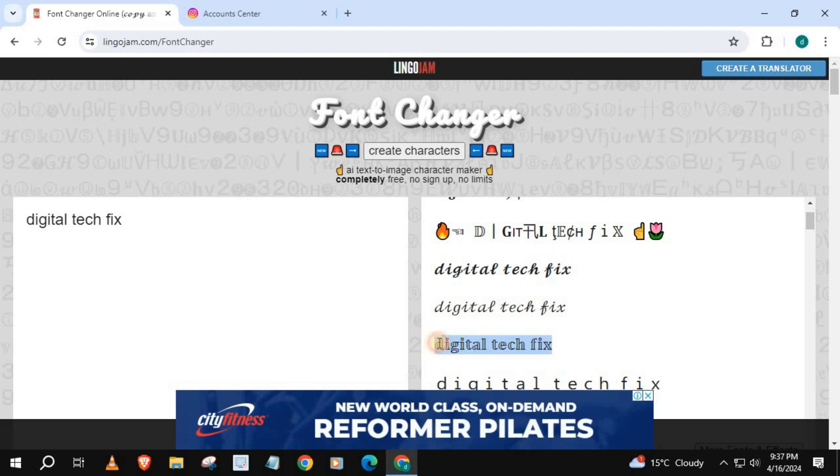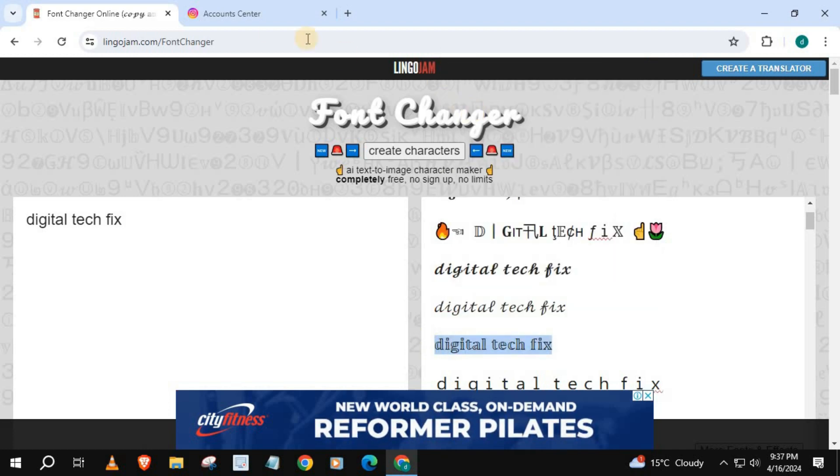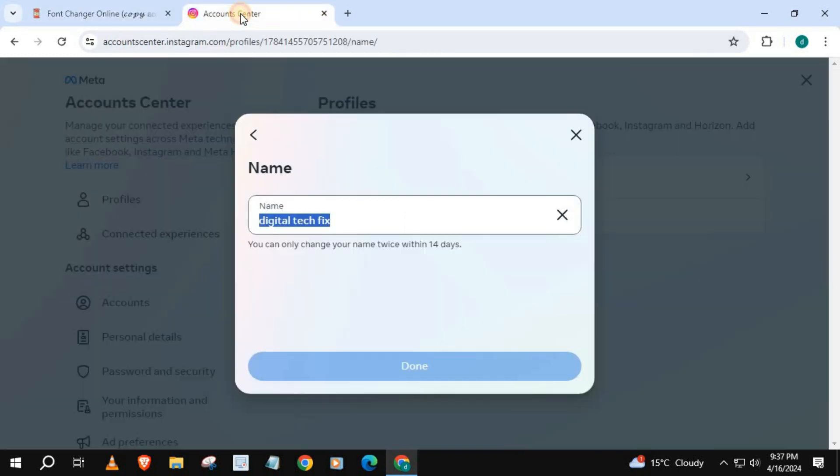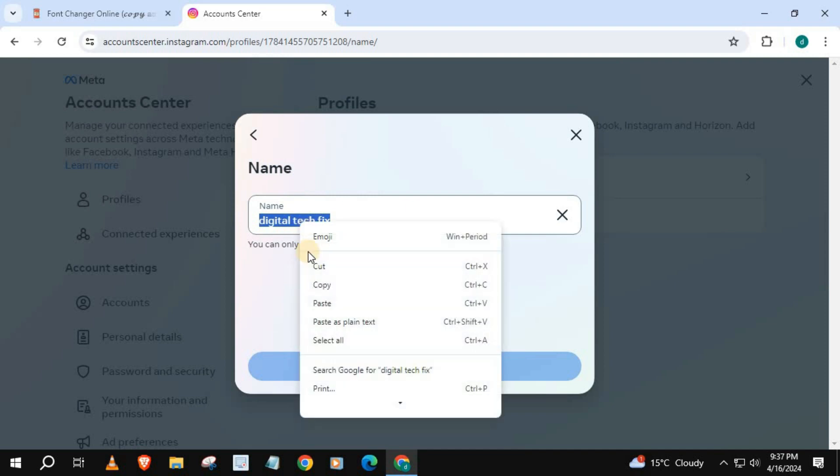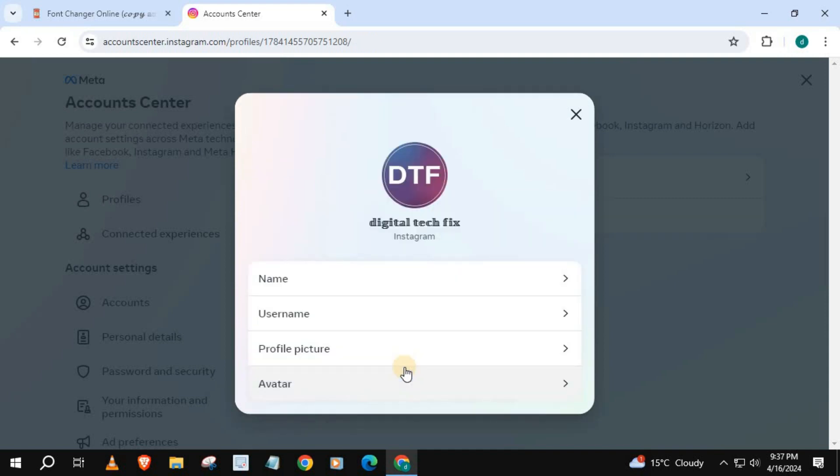Go back to Instagram and paste here. Let's check our Instagram account.